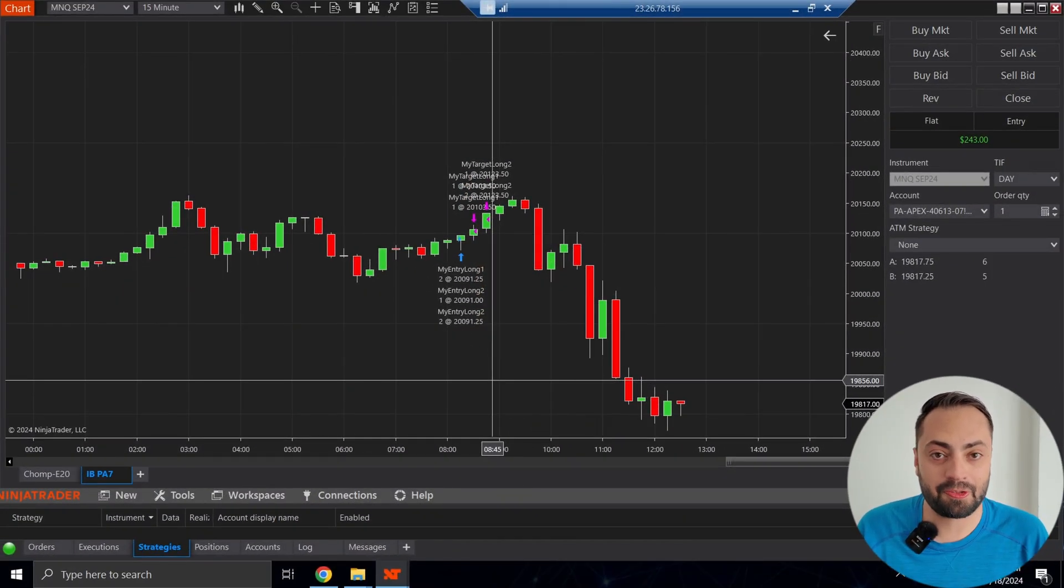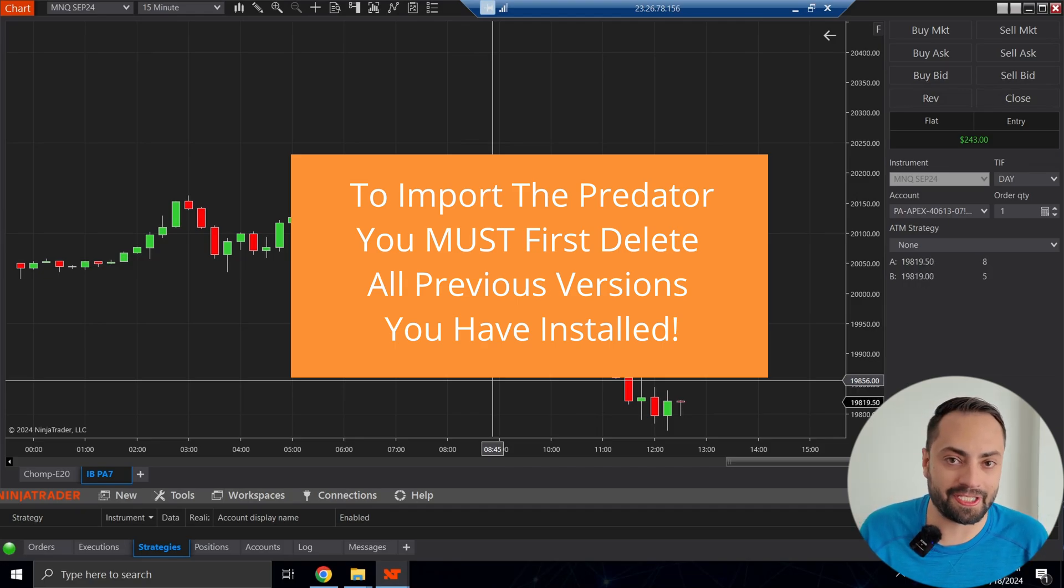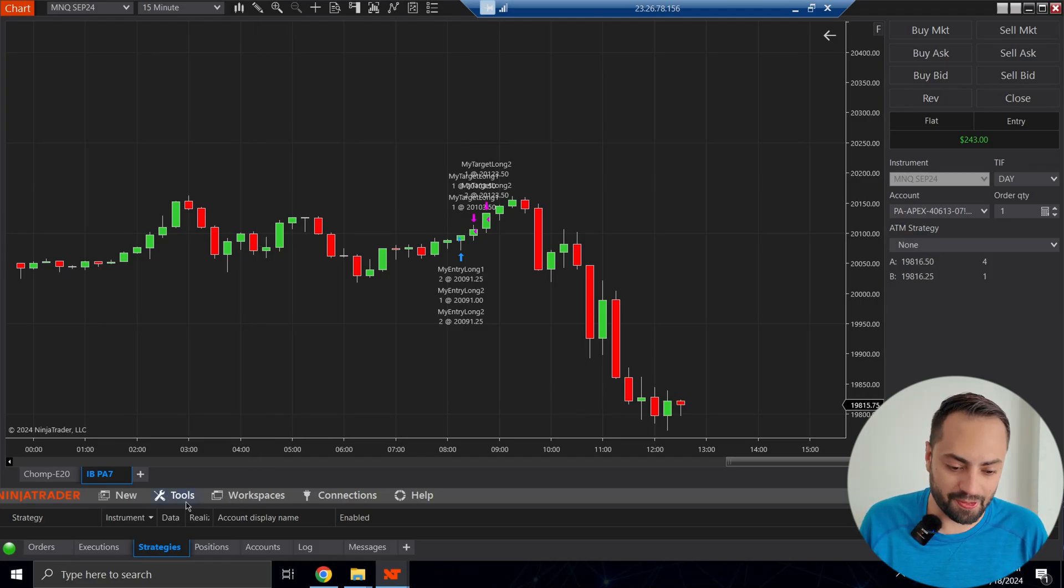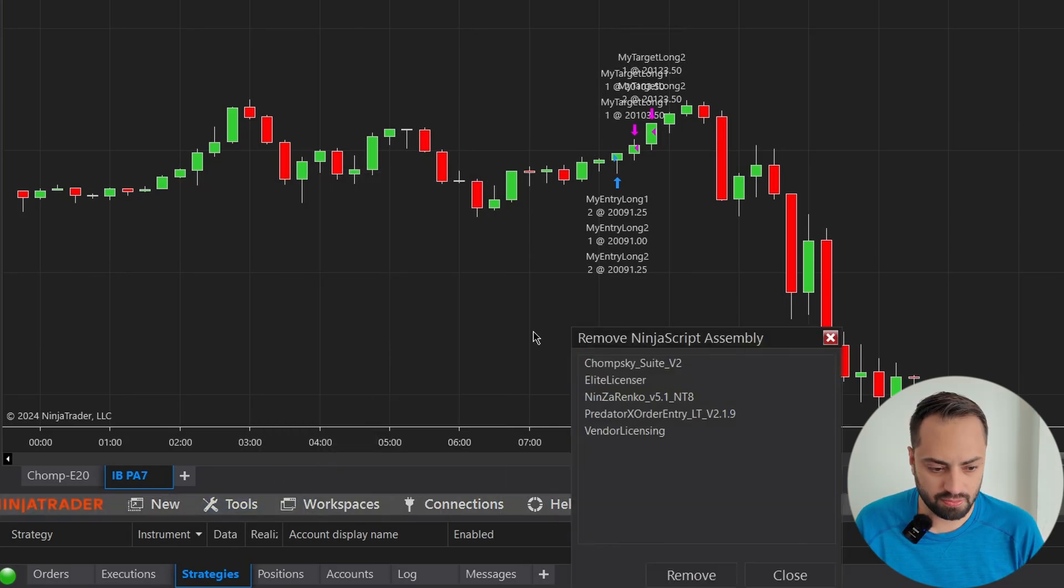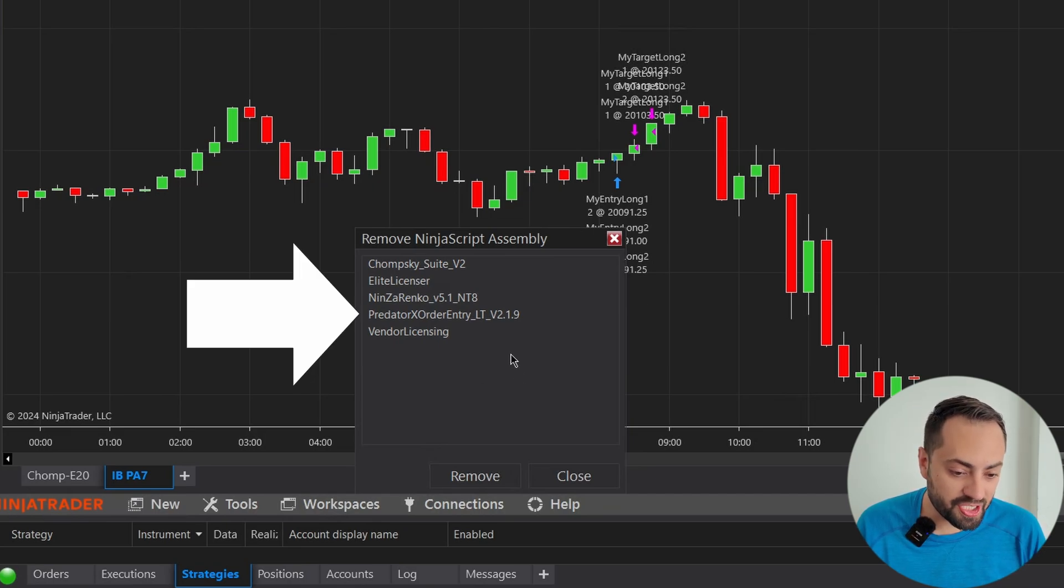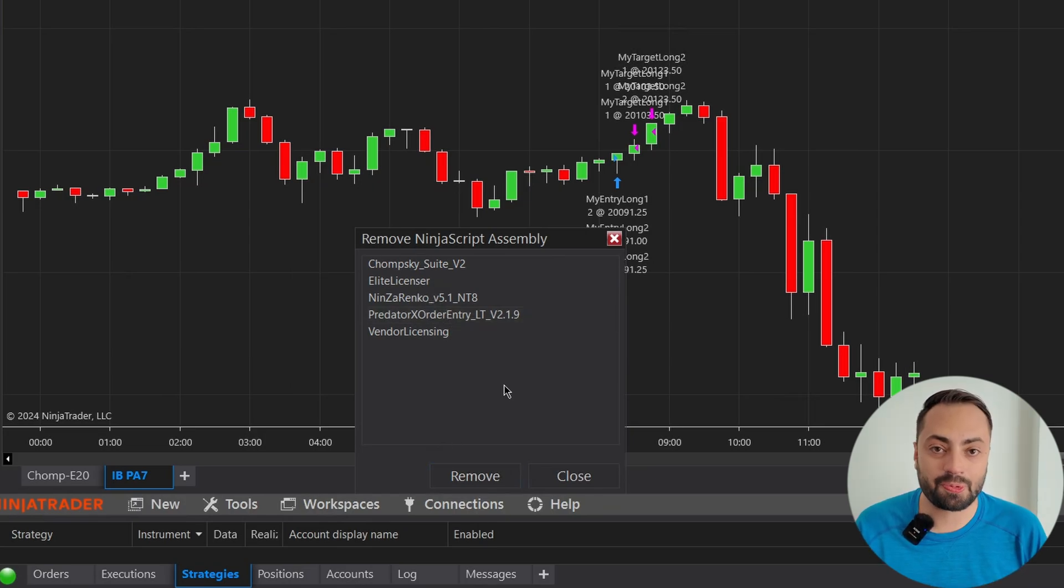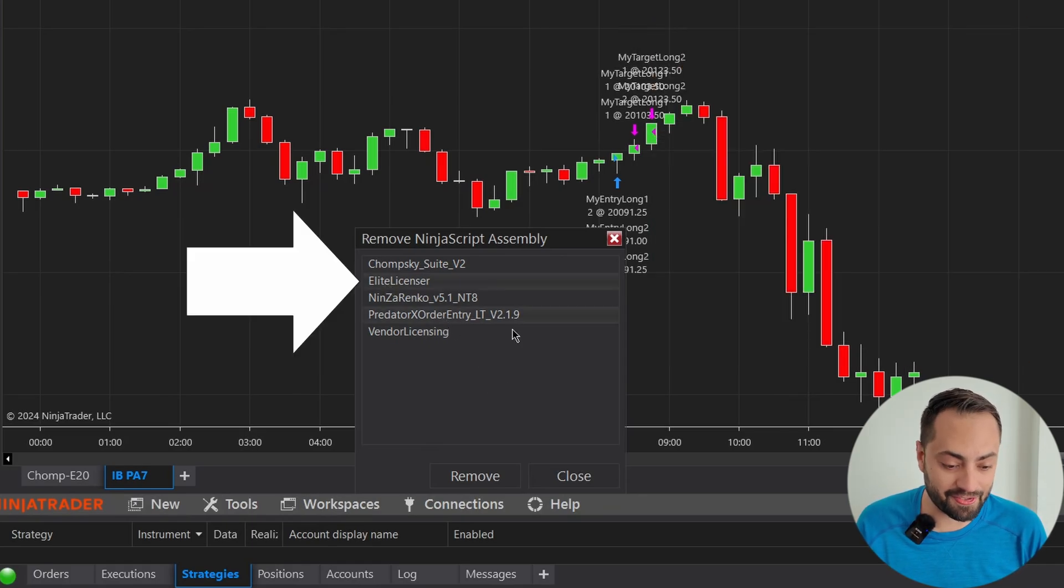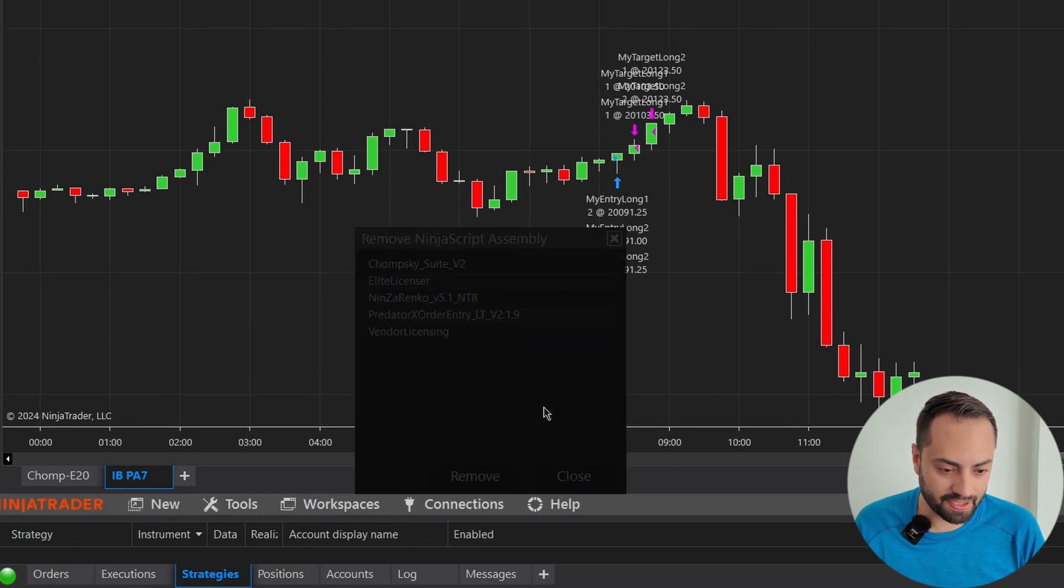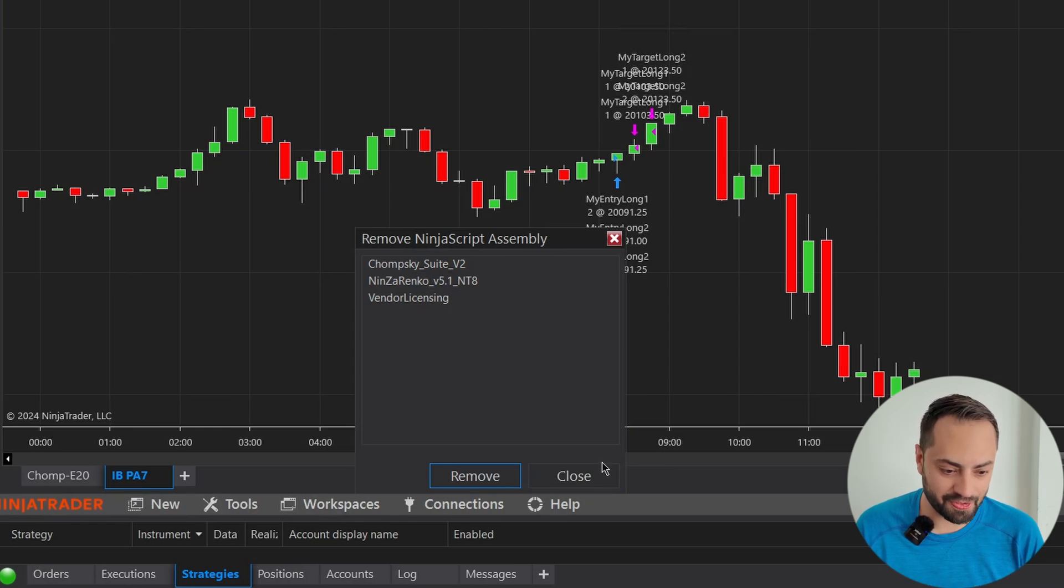Now to actually import the Predator, we first must remove any previous versions we might have installed already. If this is your first time importing the Predator, skip these steps. But if you're upgrading from a previous version, first let's go to Tools, Remove Ninja Script Assembly. And from this page, if you have a non-LT version, you would just simply remove the previous version of the Predator X order entry. So you would just click on it, remove. If you're upgrading from a previous LT version, you must select the Predator X order entry and the Elite licensor. So let's remove those and select yes.